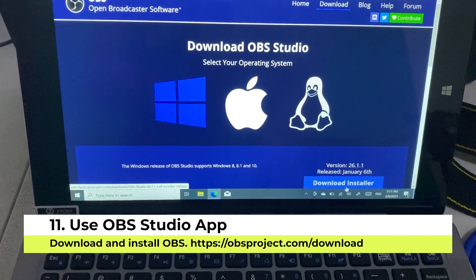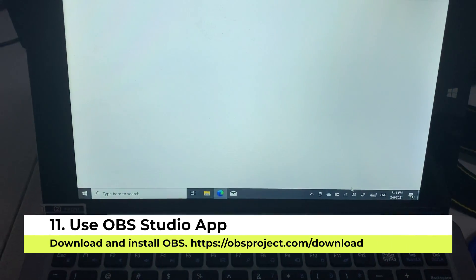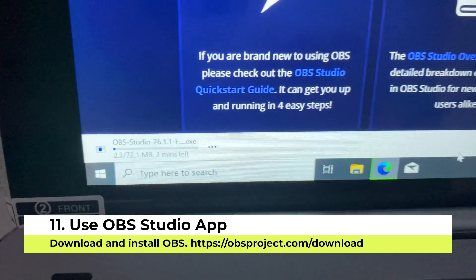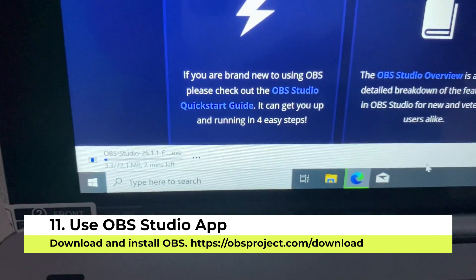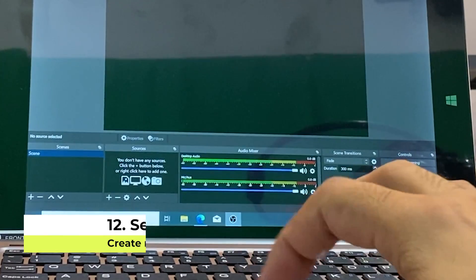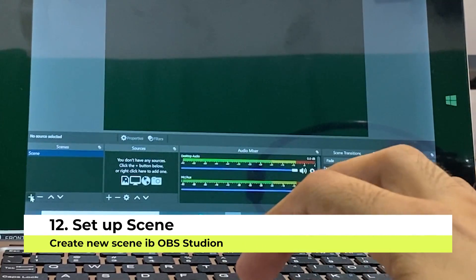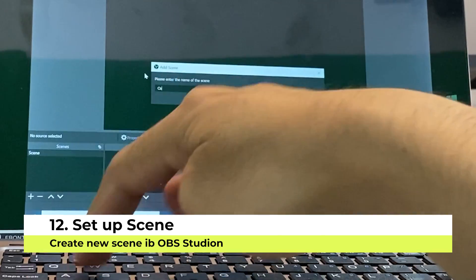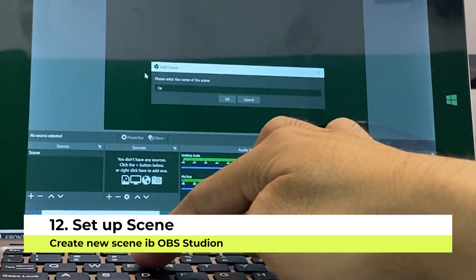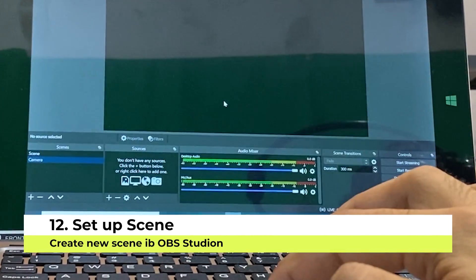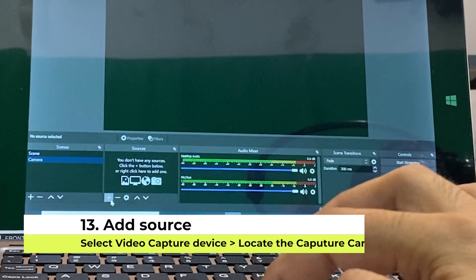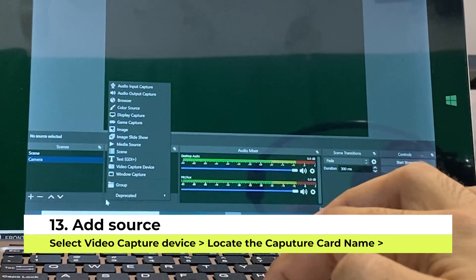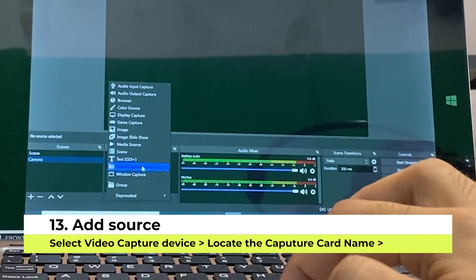On your desktop, make sure that OBS Studio is installed. To configure your camera in OBS Studio, first create a scene. On the Sources panel, click Add, select Video Capture Device, and select your capture card.